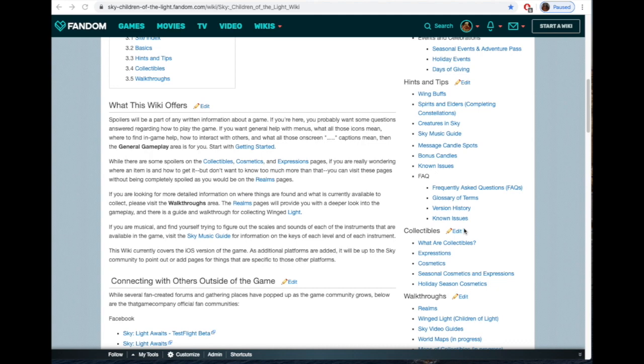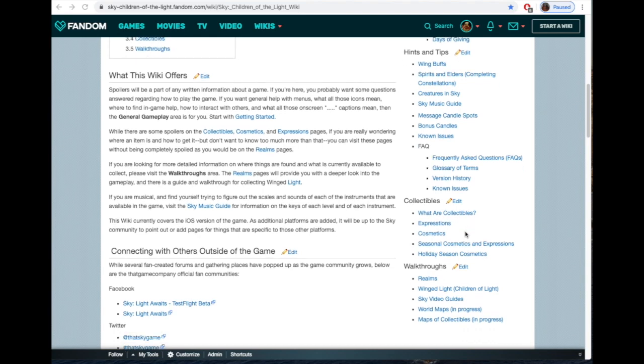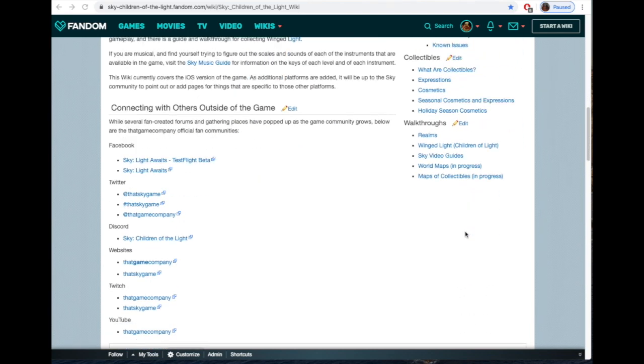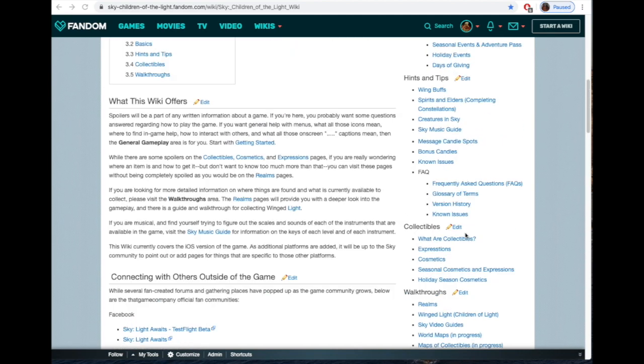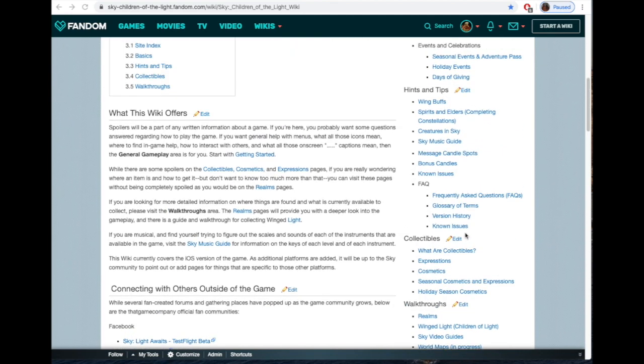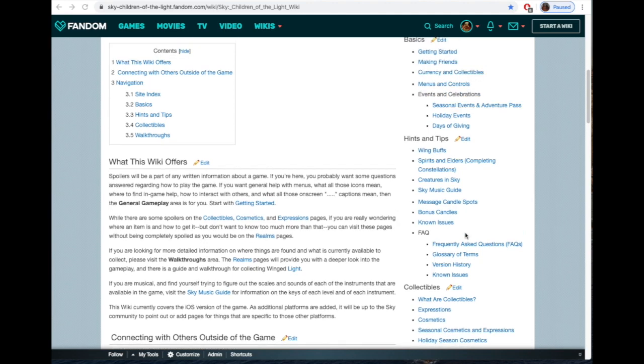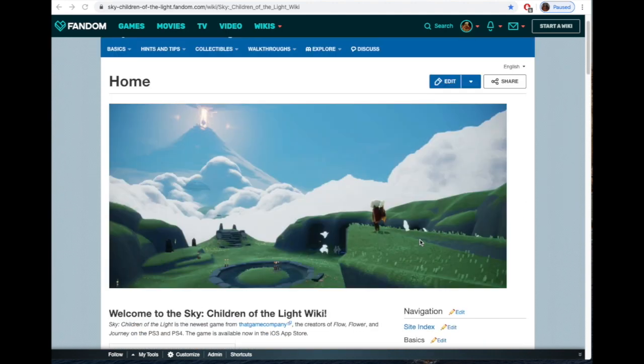If you ever have mobile issues or don't like the way something looks on mobile, you have to let me know because I don't do this on mobile, but I think it looks pretty good. At the bottom here I have connecting with others, and this is TGC official sites—Facebook, Twitter, Discord, Twitch, YouTube, and their website. You're not going to have any fan-created anything there.